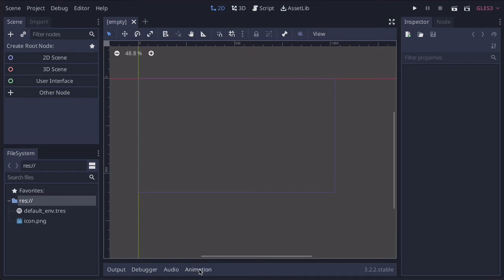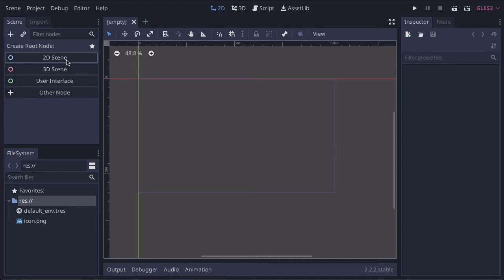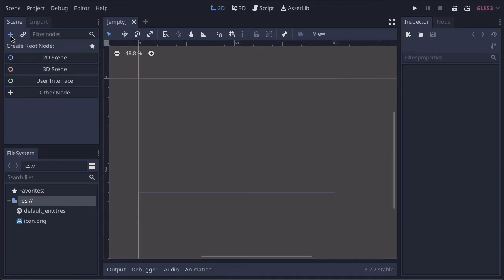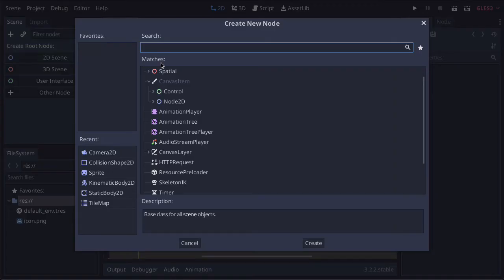Those are your two menu bars. On the left-hand side, we start with the scene icon. This is where all the nodes live. We're going to start in the next video by clicking on this 2D scene. Then we're going to add some nodes by clicking on this plus icon, and it will bring up a list of all the nodes.